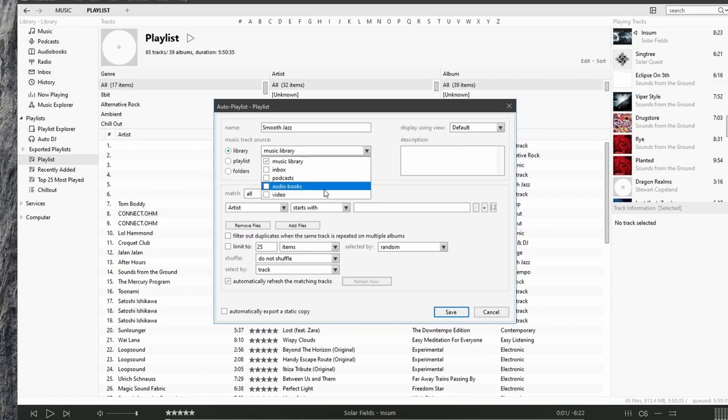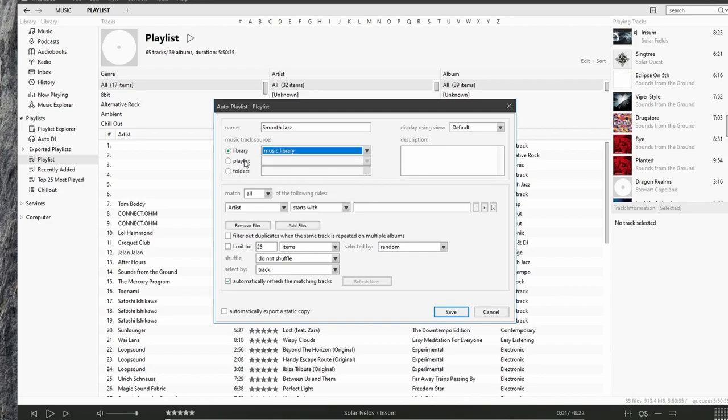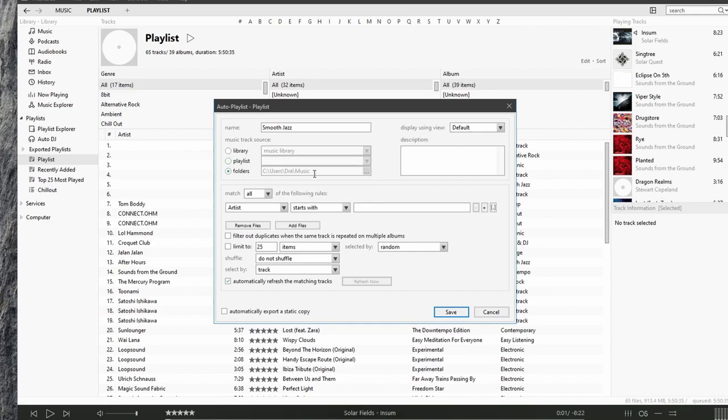Video. We can choose source from our playlist or folder. I'll select music library.